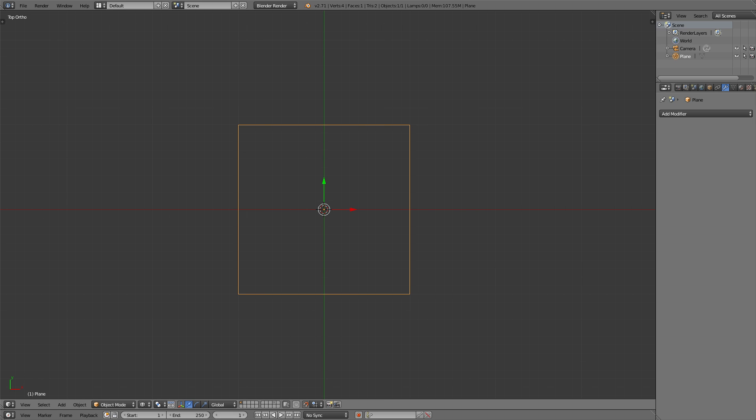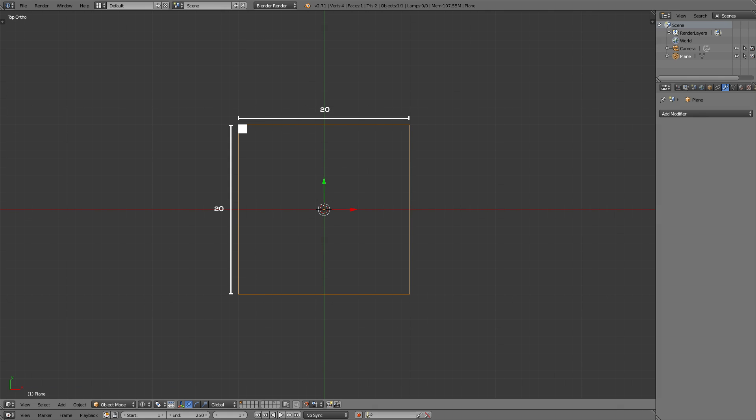Now as we've activated the snapping tool, we will use the grid size of Blender to scale our single blocks of our texture. For that reason we need to check out how many of these squares fit into our plane, and that's exactly 20 for each length and width.